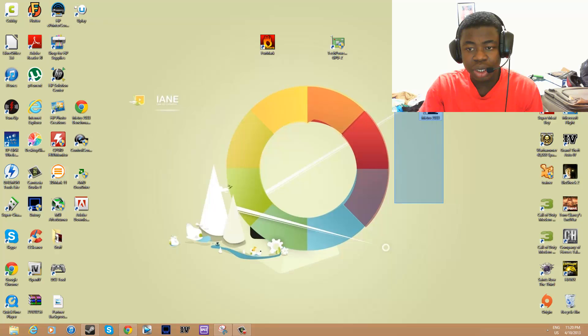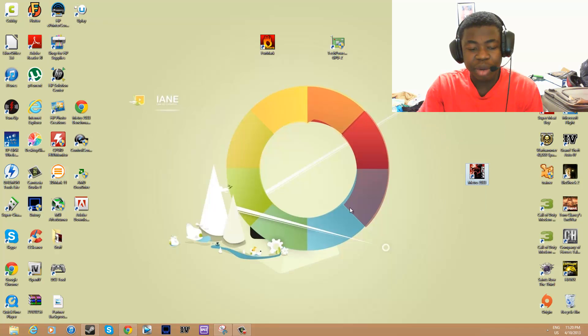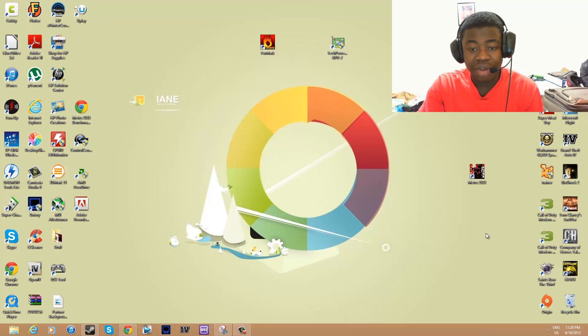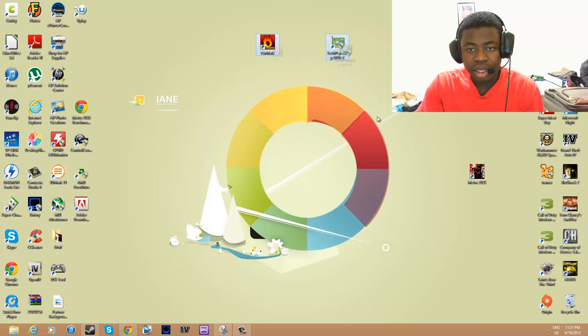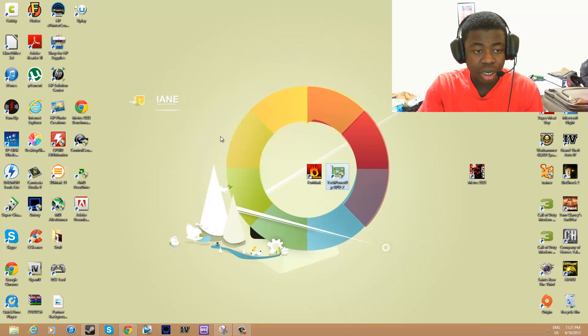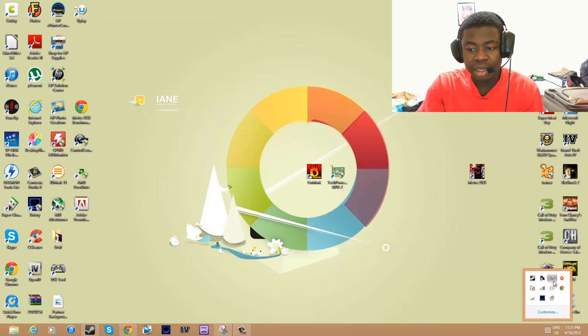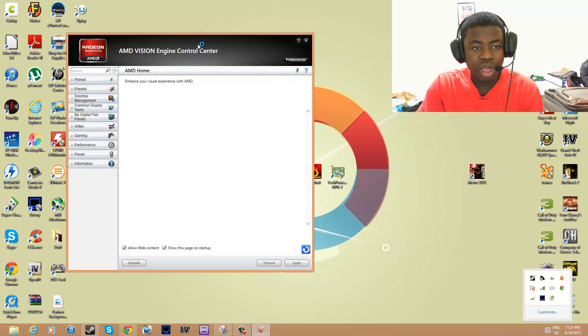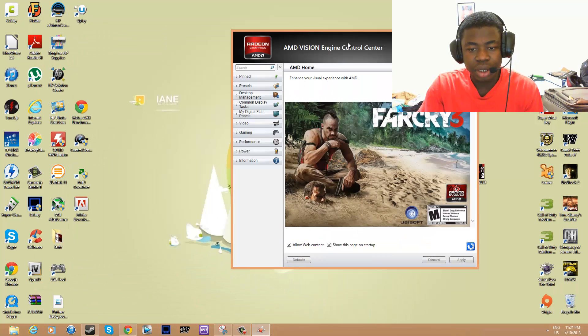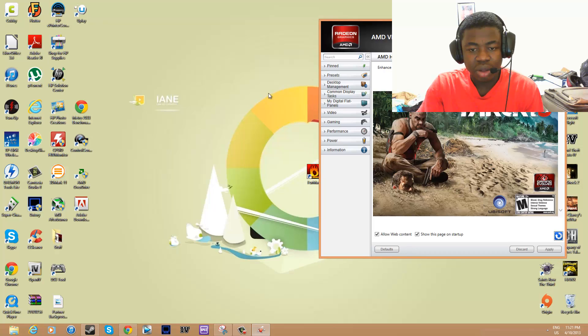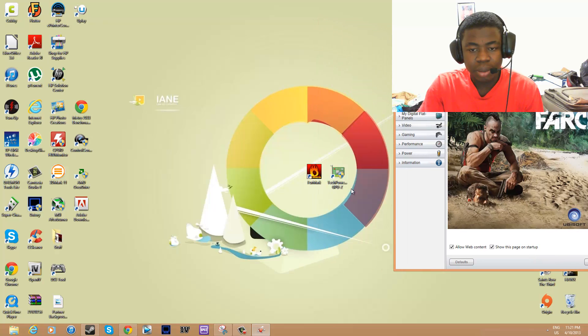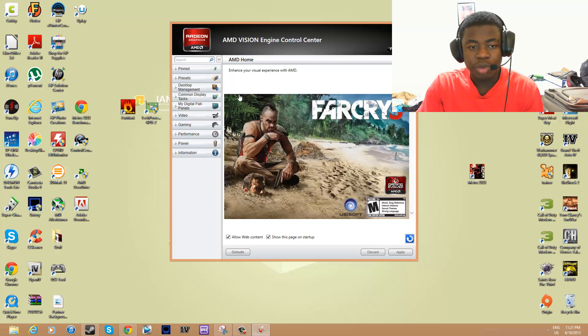The whole point of overclocking is to get more frames per second or better performance with your graphics card. So you're going to need these two applications—I have the link for these in the description—plus you're going to need to have AMD Catalyst software, AMD Vision Engine Control Center installed.